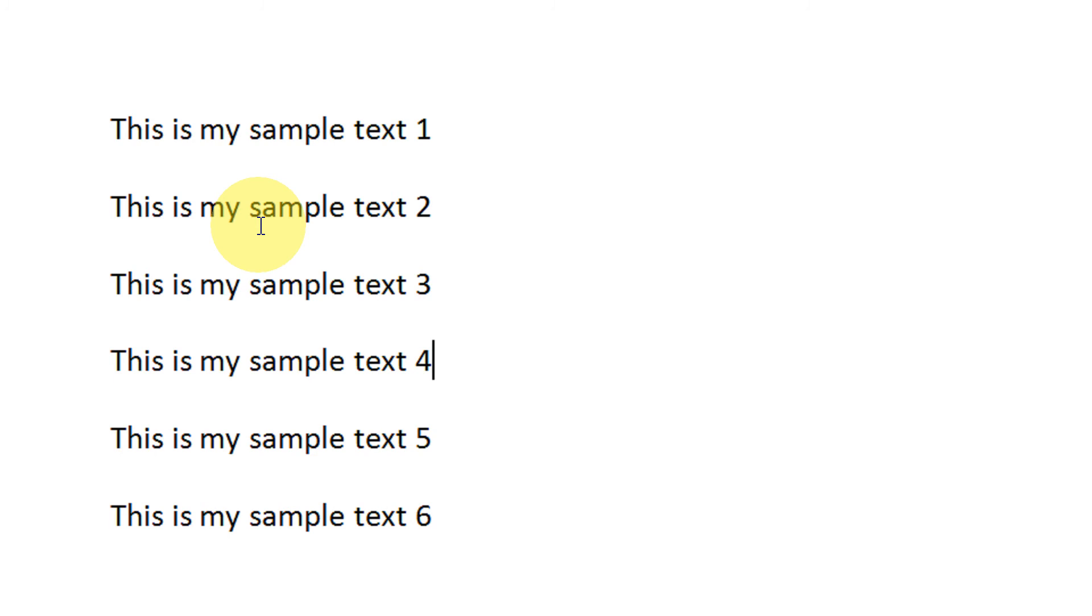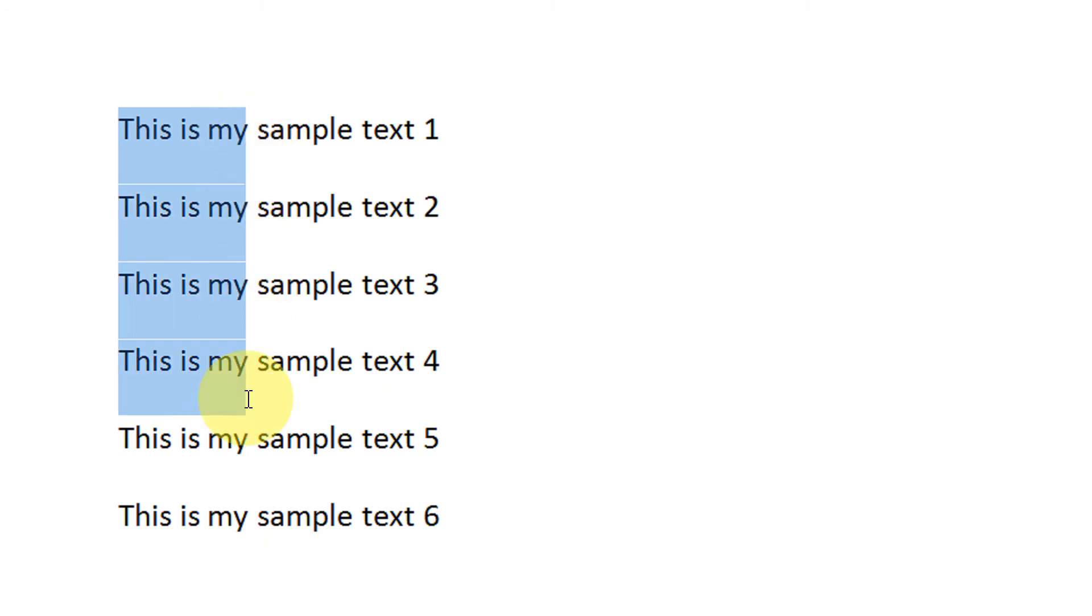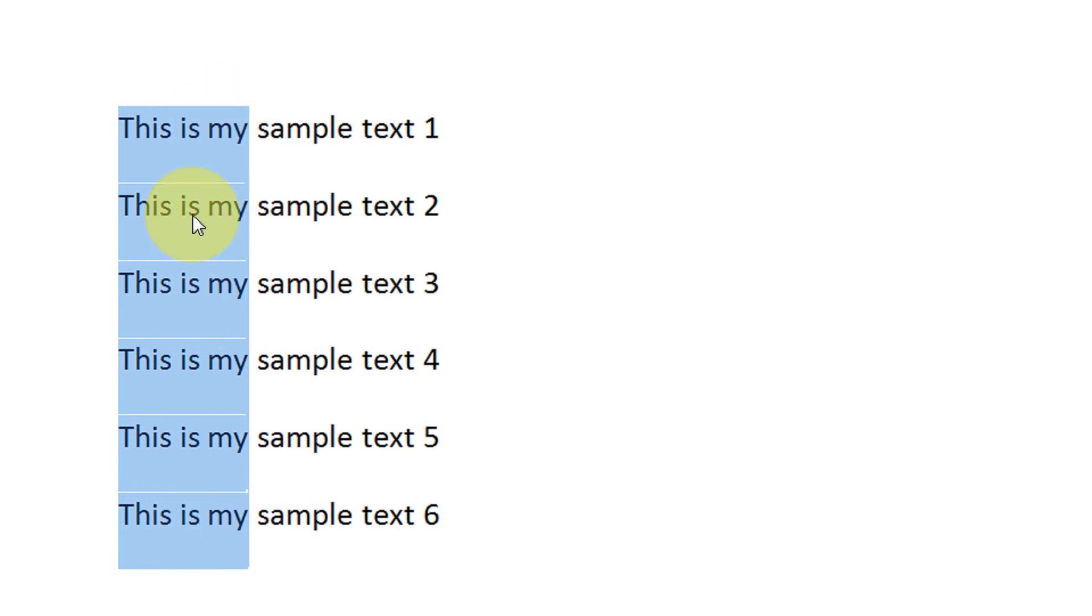So my ALT key is pressed, now I am selecting, say, 'this is my.' I wanted this text, and now I will come down. You see, only vertical text has been selected.